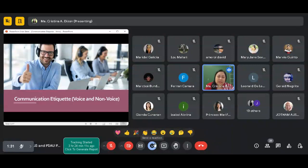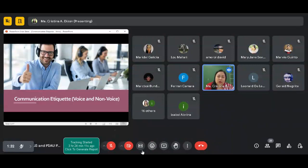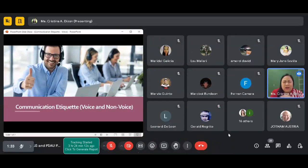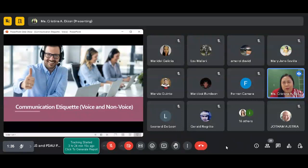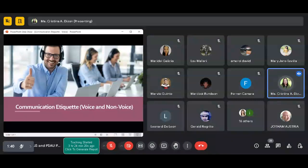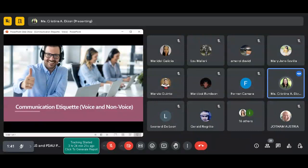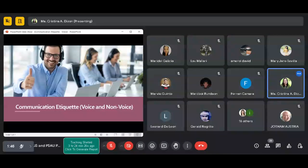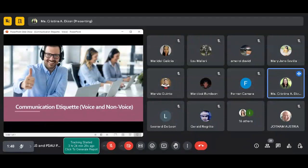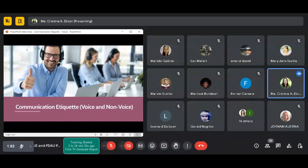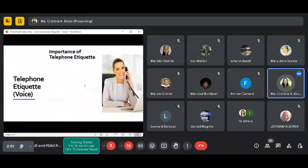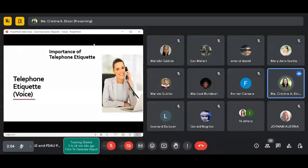This morning we will be discussing how to properly answer voice communications and non-voice communications through email, through chats, through messaging apps. But this morning I will focus on voice, and later my partner Sir Aldrin will discuss the non-voice. We call this voice etiquette as telephone etiquette.